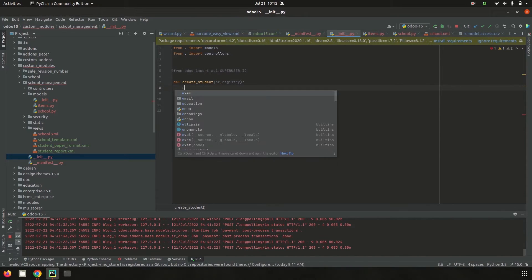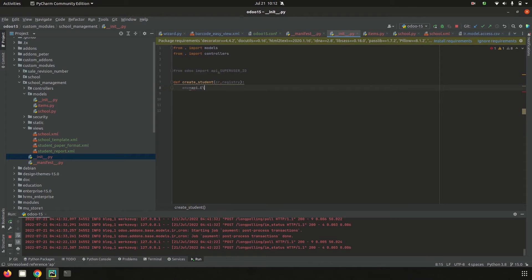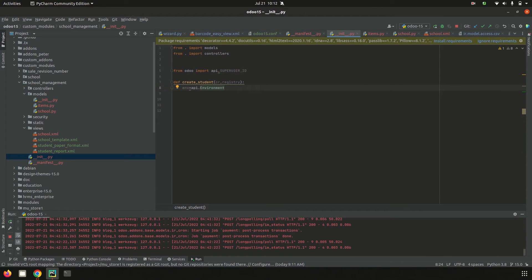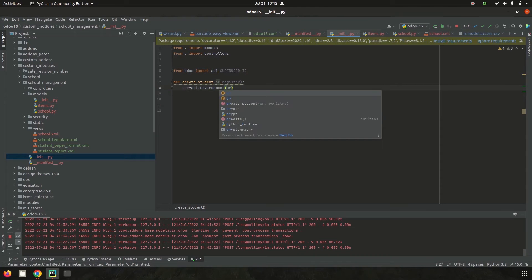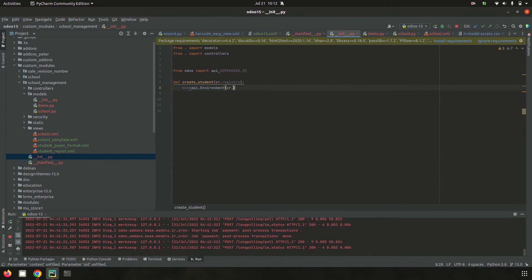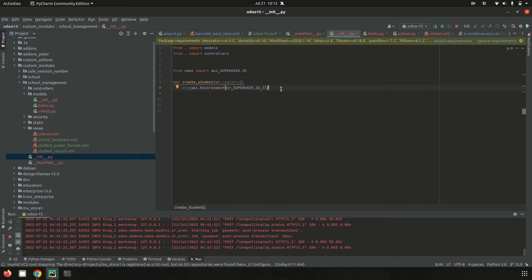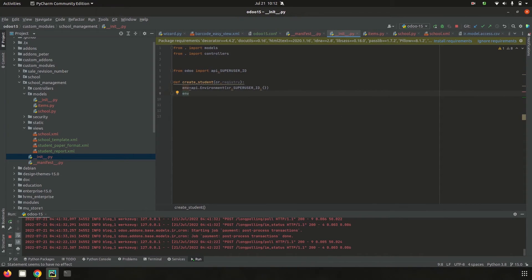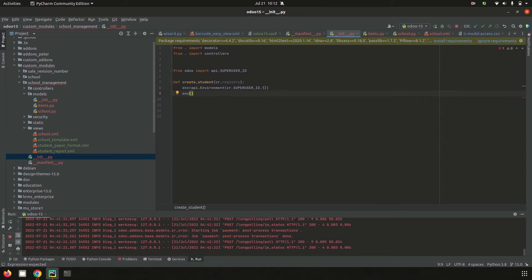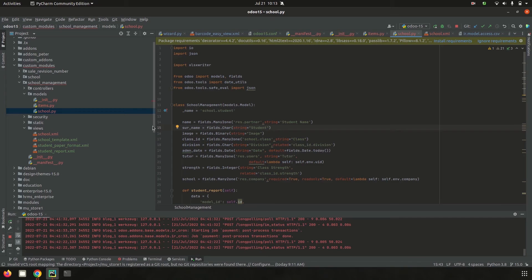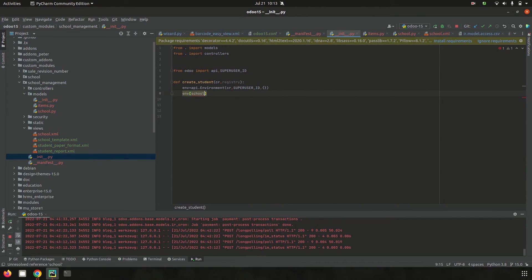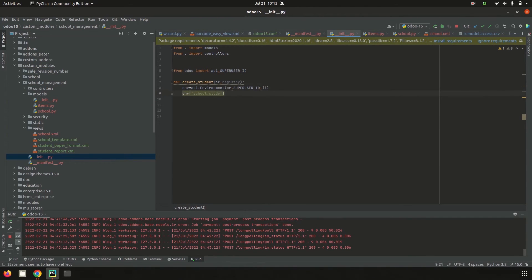Set env equal to api.Environment with the cursor and super user ID. Then env of the model we need - in my case school.student model where I can create student admission records. So I added env of school.student and then call the create method.